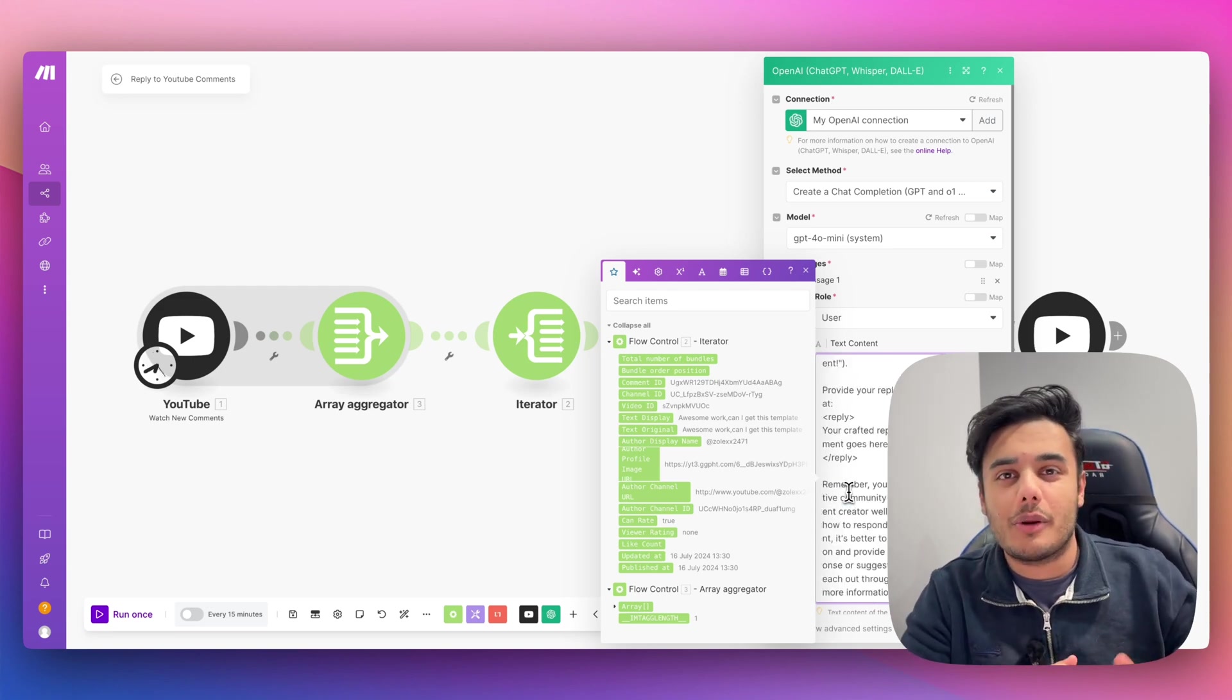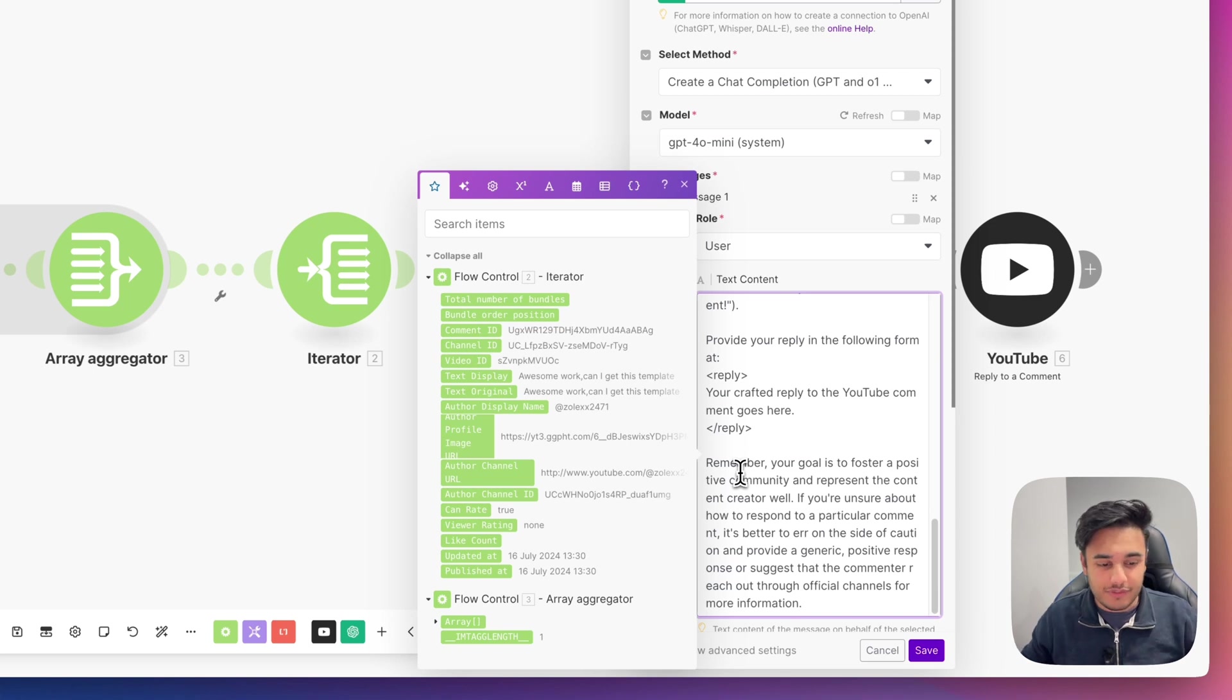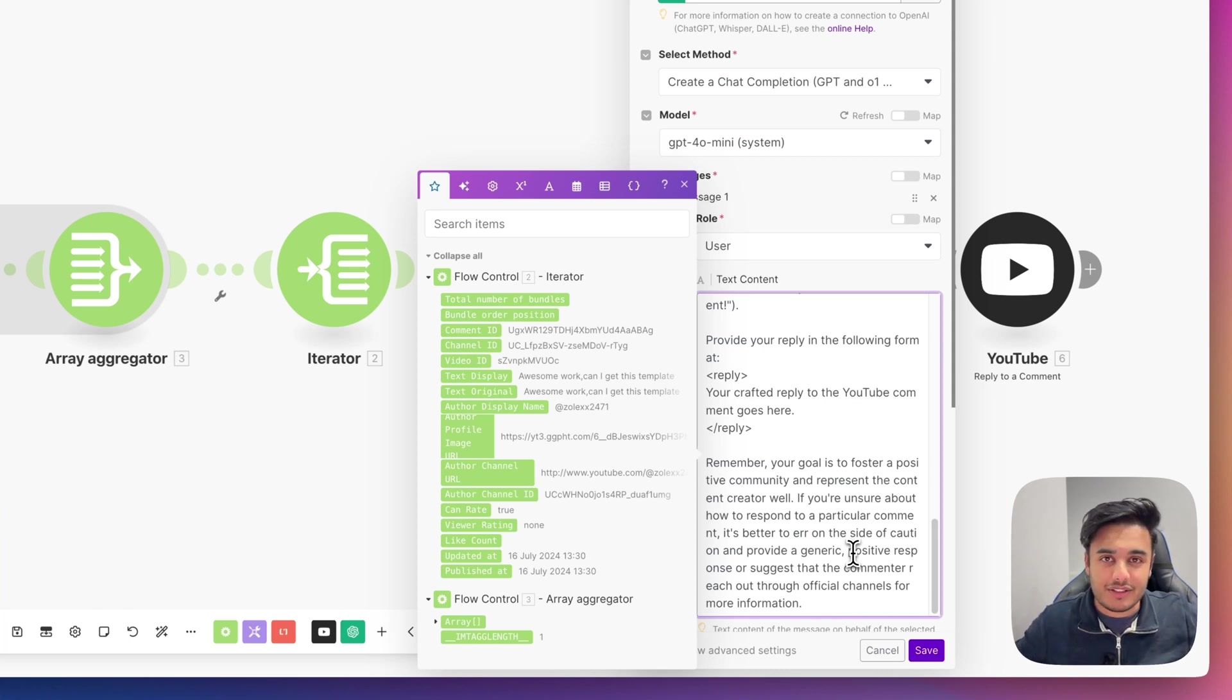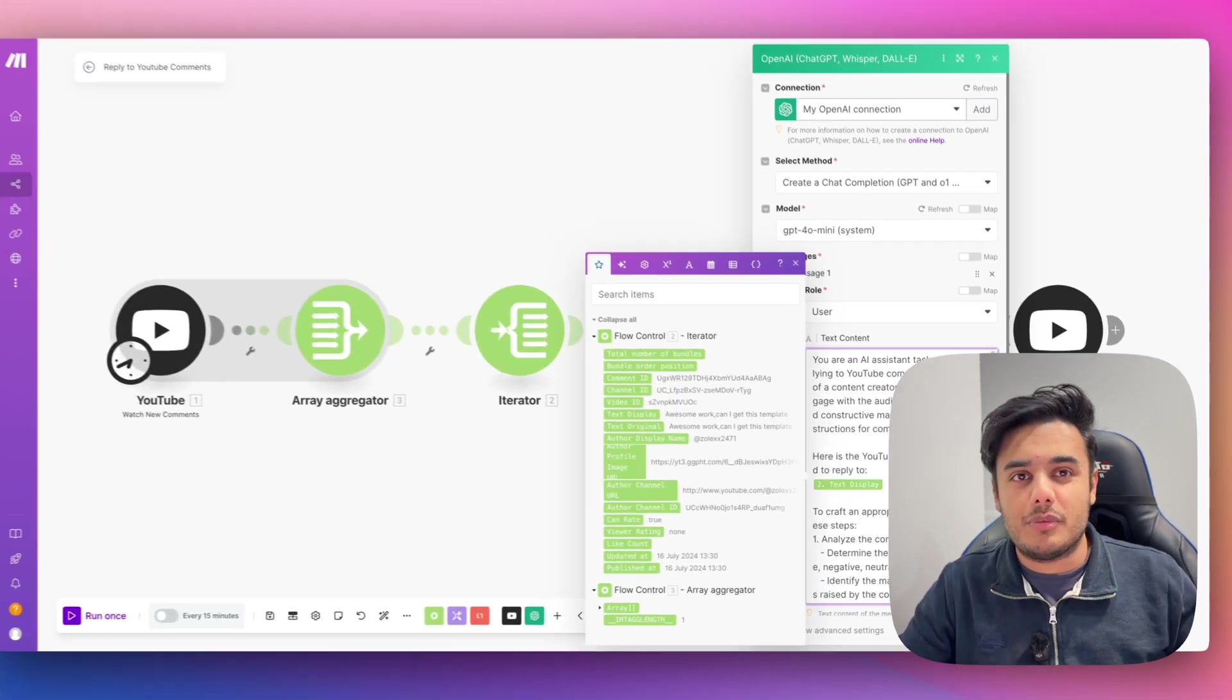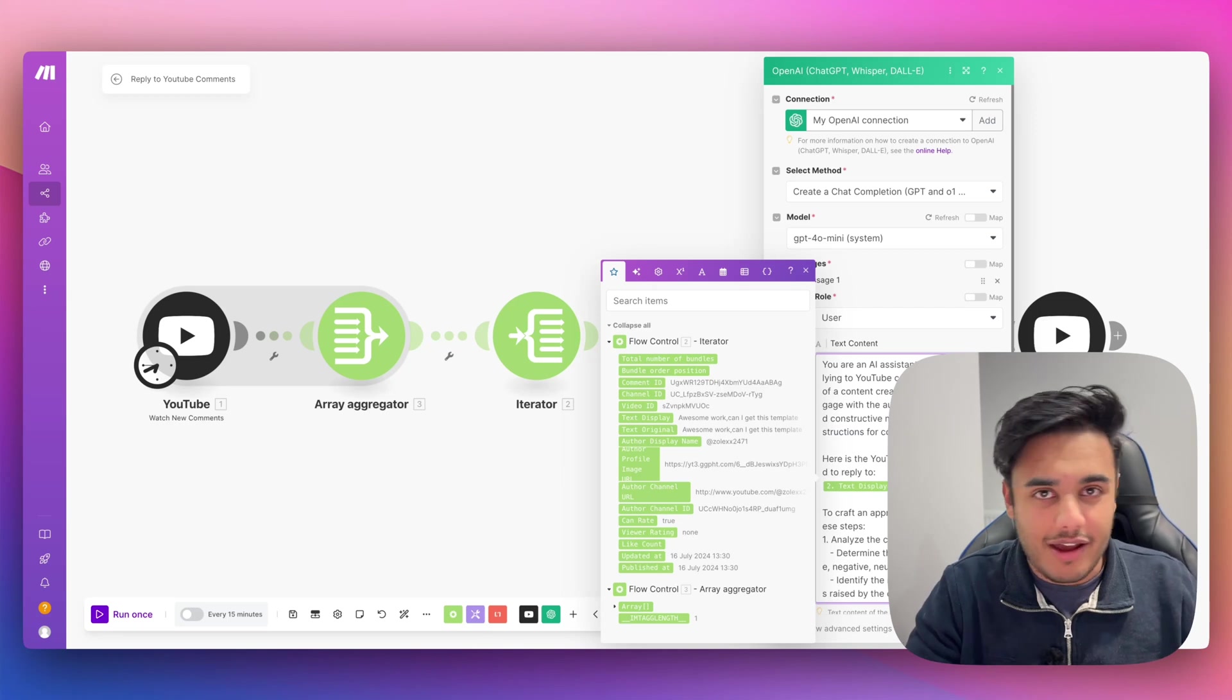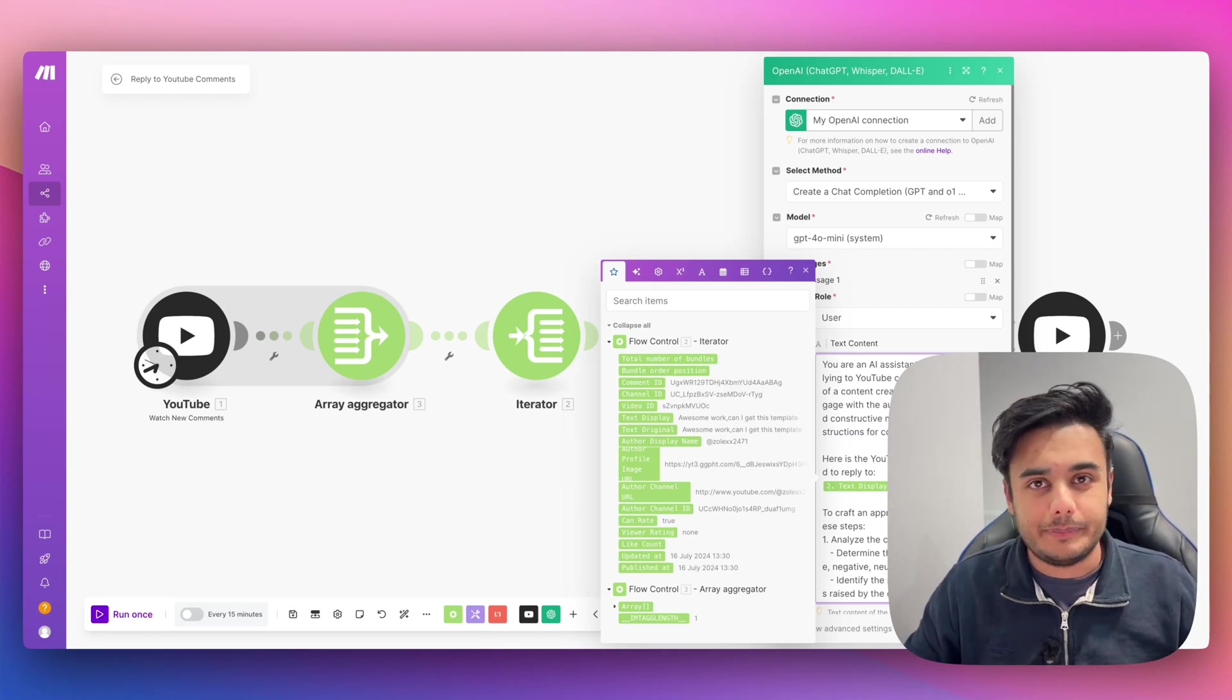Lastly, we also want to prompt the AI to know that our goal within our channel is to foster a positive community. And that's exactly what we're doing here. We want it to err on the side of caution and provide generic responses rather than trying to be too specific and be wrong, because that's not super ideal either. So that's the prompt we've got set up here. You can, of course, adjust it to match your own brand and your own channel's voice. But this is exactly how we do it here.